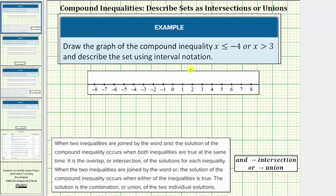This is a compound inequality and there are two types of compound inequalities. When two inequalities are joined by the word 'and,' the solution of the compound inequality occurs when both inequalities are true at the same time — it is the overlap or intersection of the solutions of each inequality.